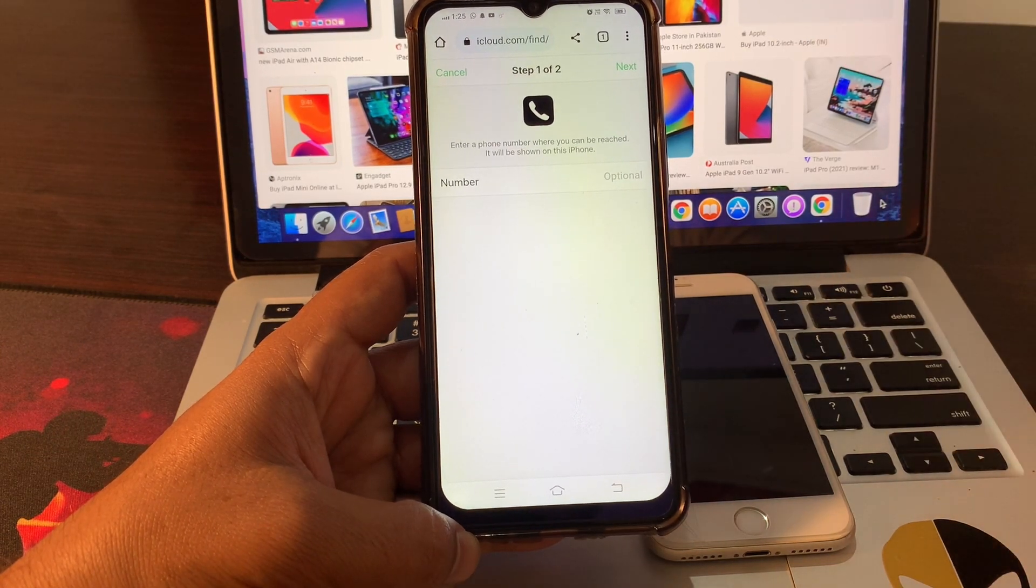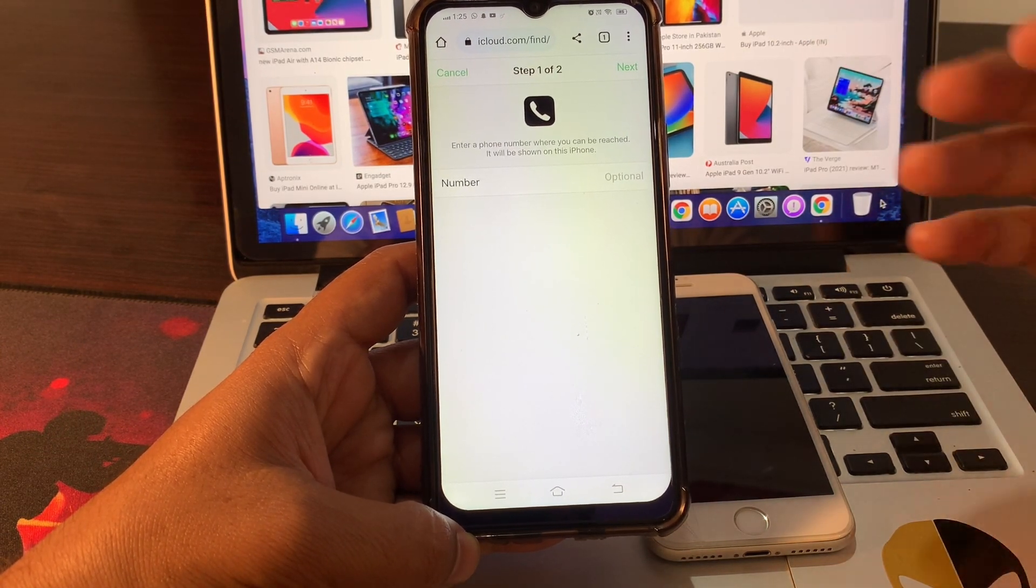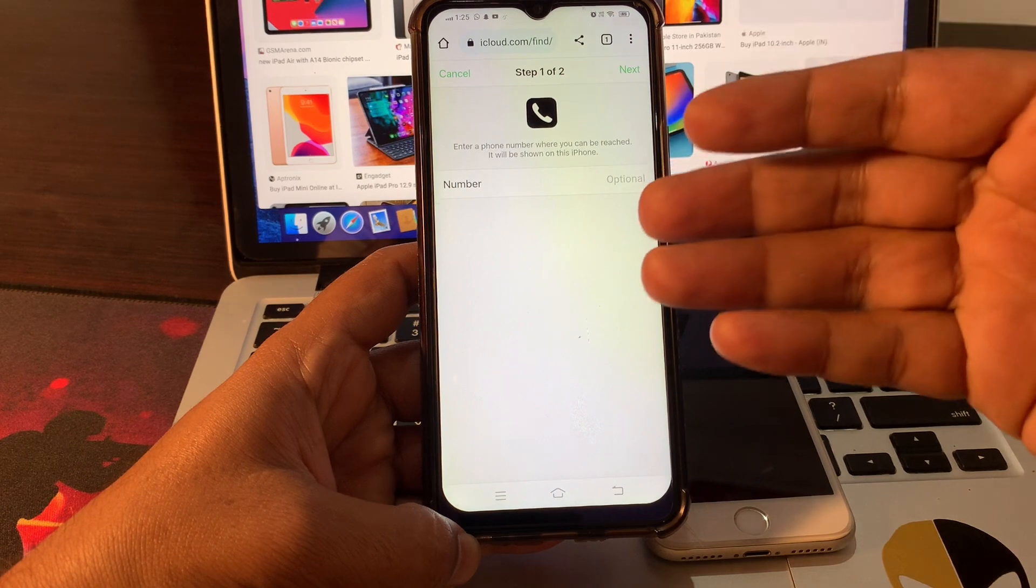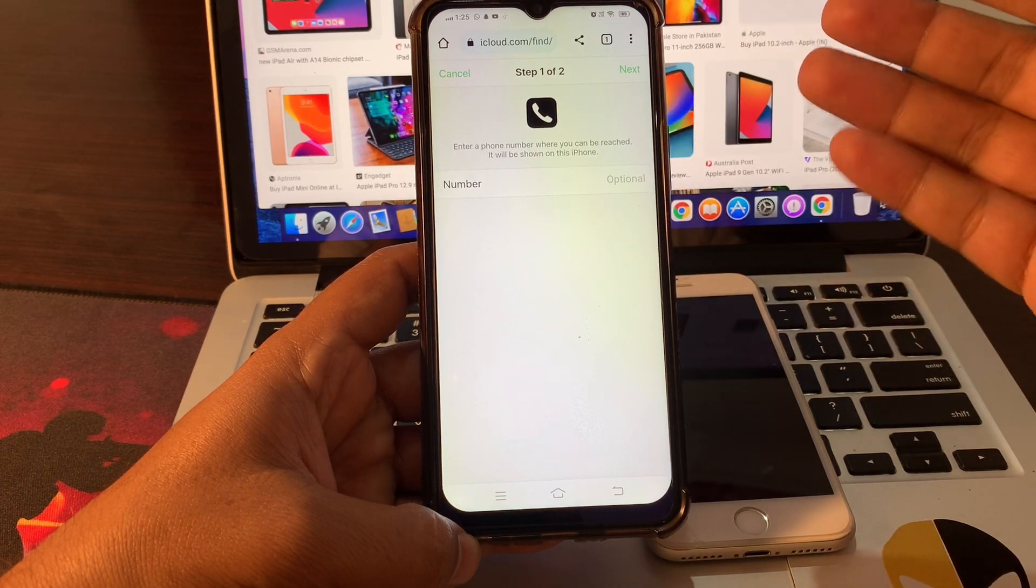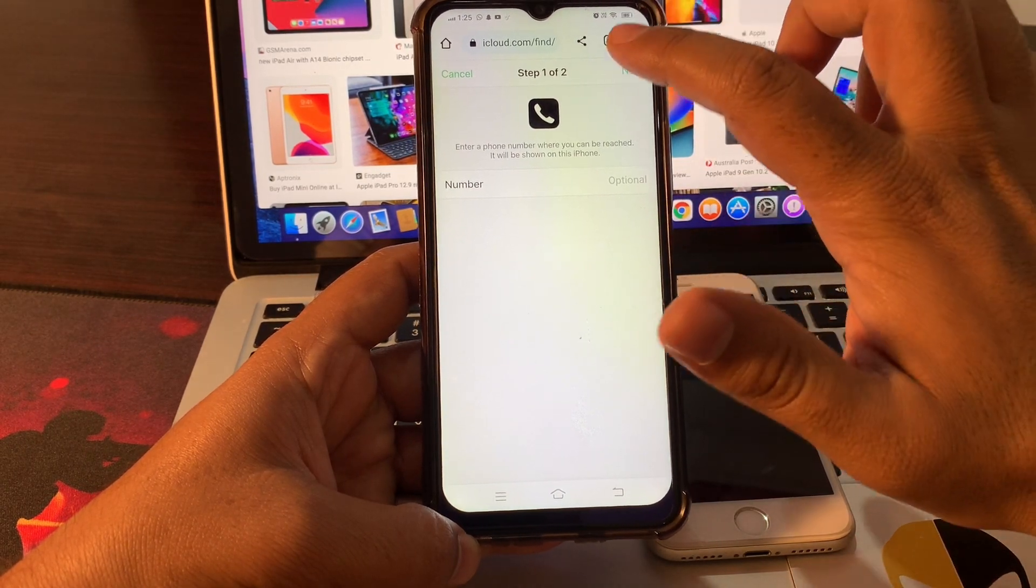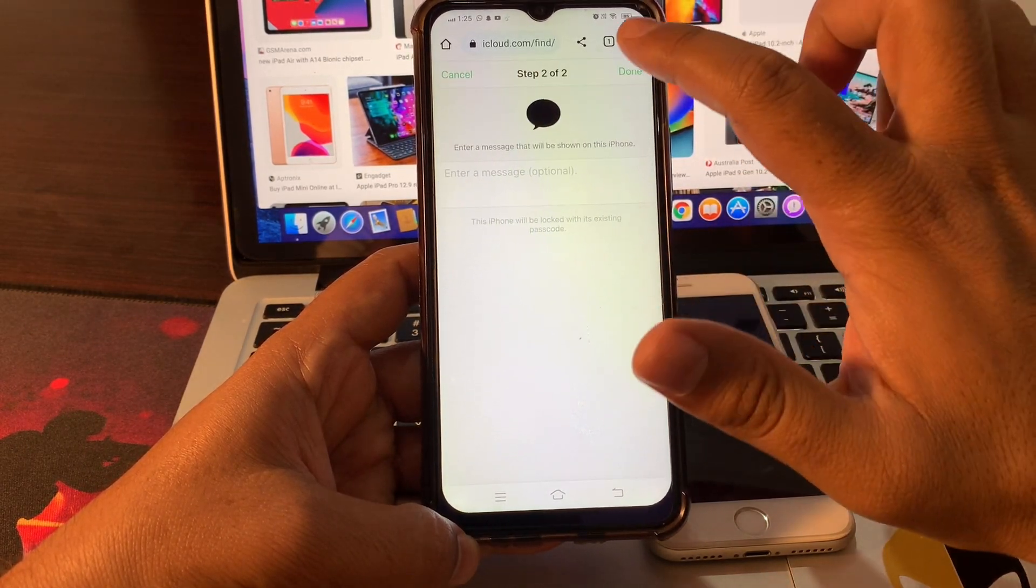This is the option where you do not have to put anything in this screen. Just simply click on Next and Done.